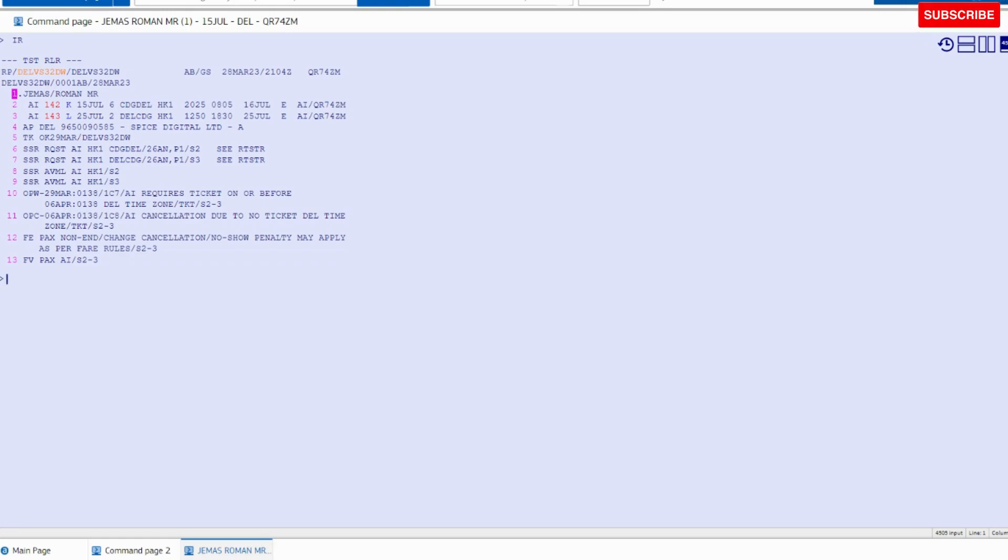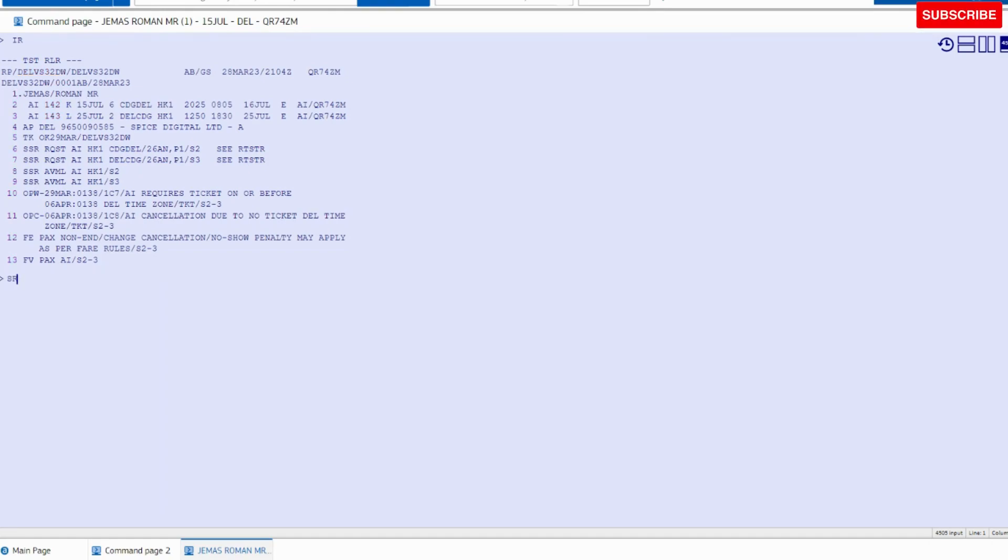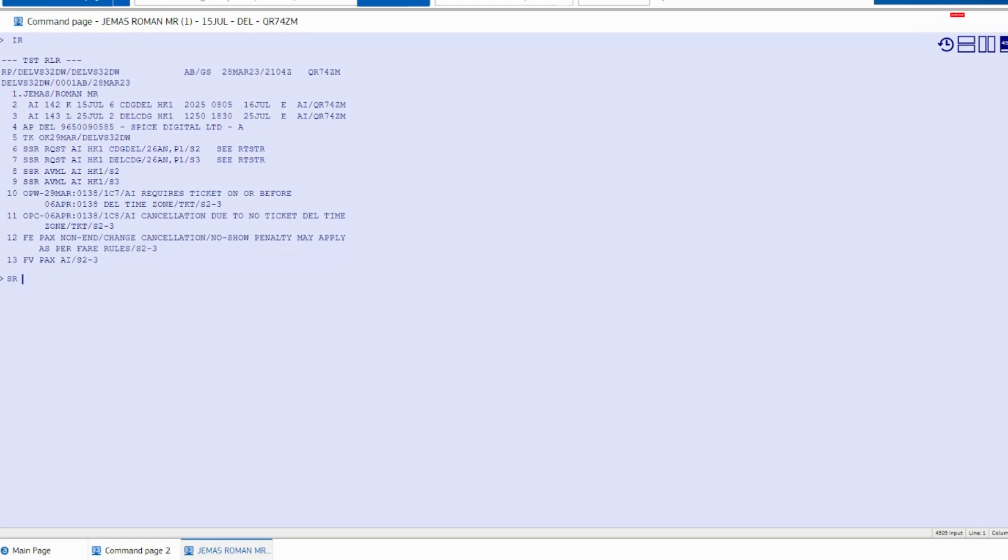And if a passenger wishes to assign the non-vegetarian meal, means Hindu non-vegetarian meal, then the command is SR HNML. This is a command for Hindu non-vegetarian meal.